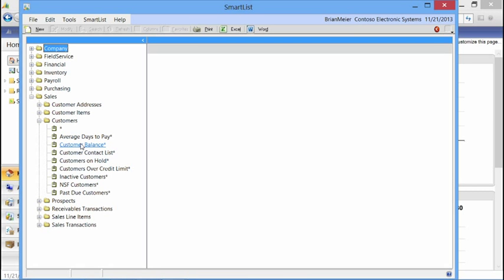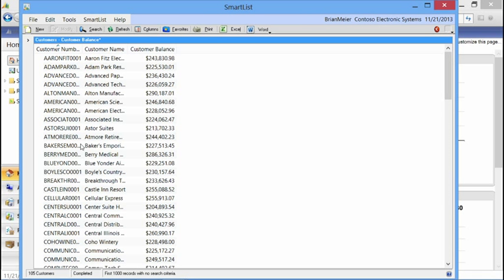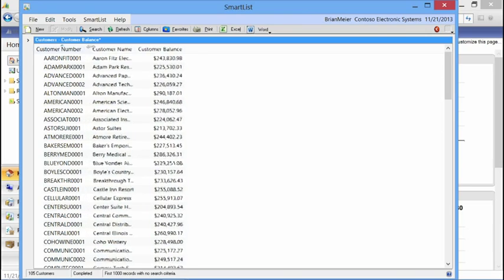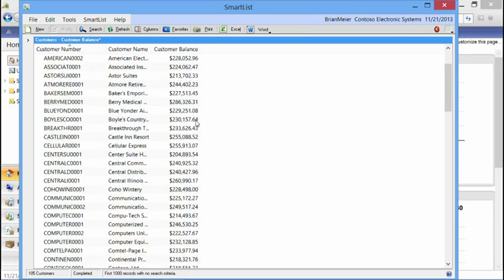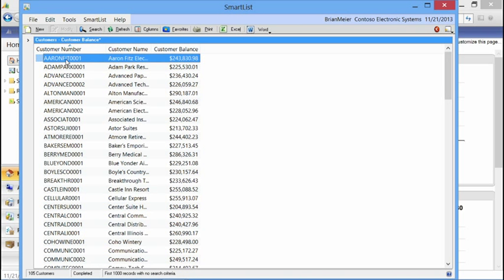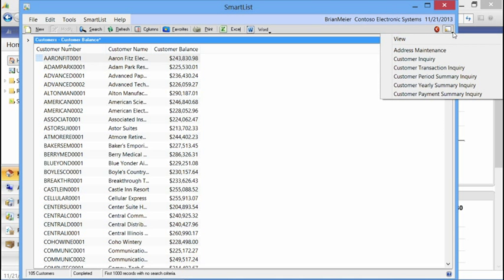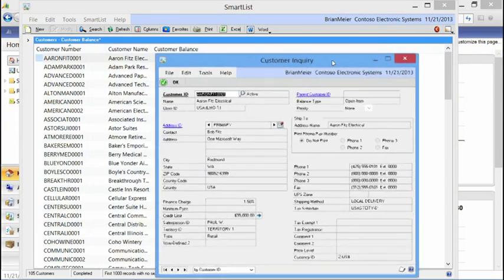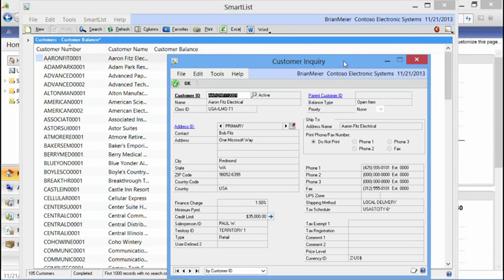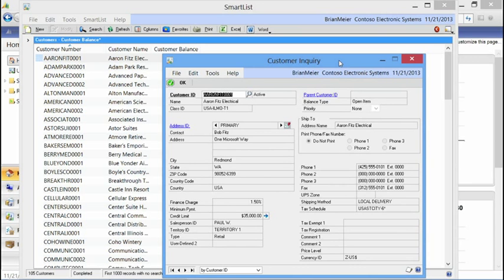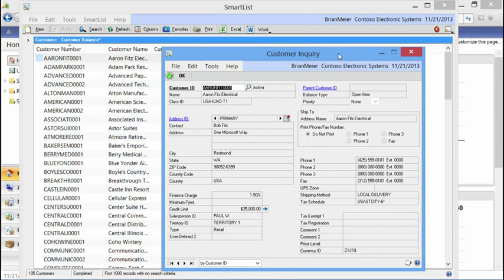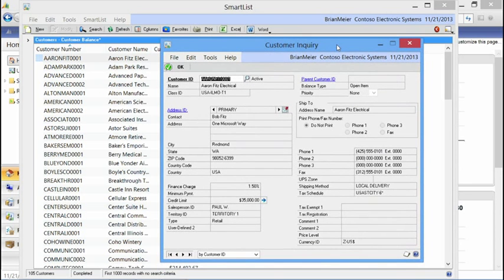Starting with customers, we'll look at a customer balance Smart List. The Smart List is querying the database for customer name, customer number, and the balance for that customer. It's formatted and gives us the information we need. We also have actions we can take against each record. By going to the Go To drop-down button in the upper right-hand corner, we can quickly navigate to other areas within the GP application. For example, if we go to a customer inquiry, it passes in the record for Aaron Fitz-Electric into the customer inquiry window, where we can see and utilize the information we need.